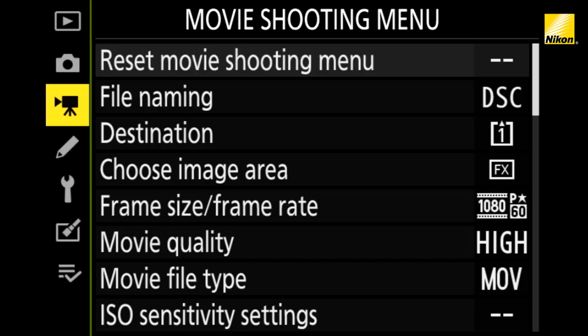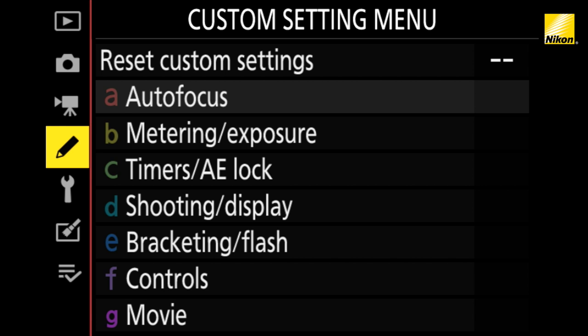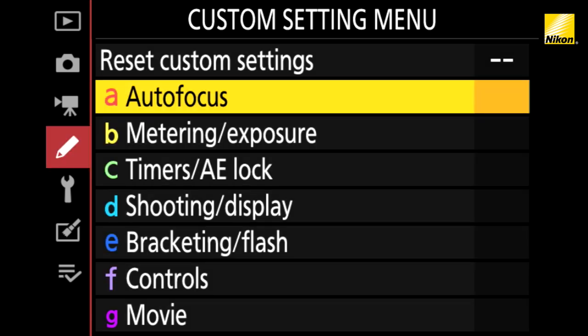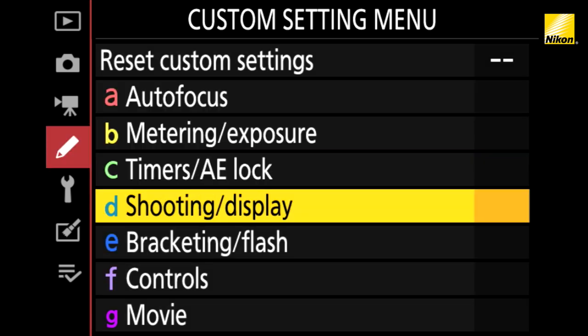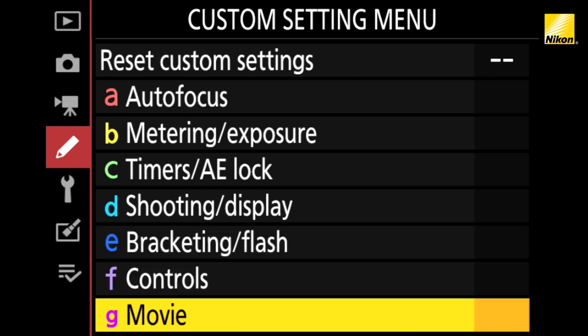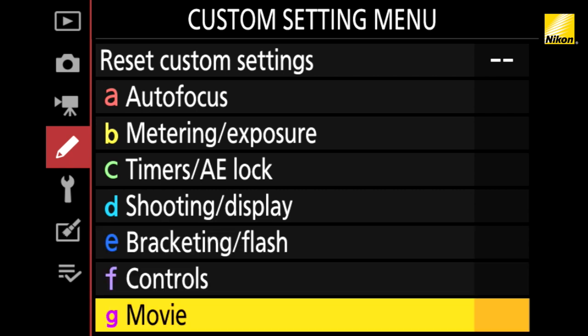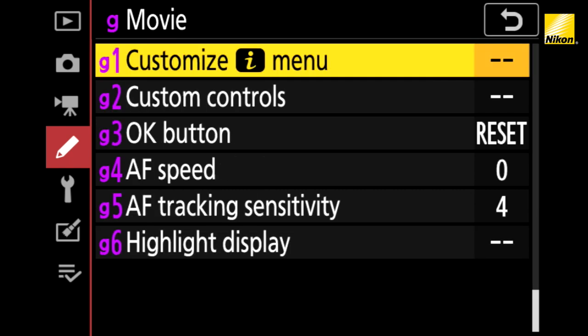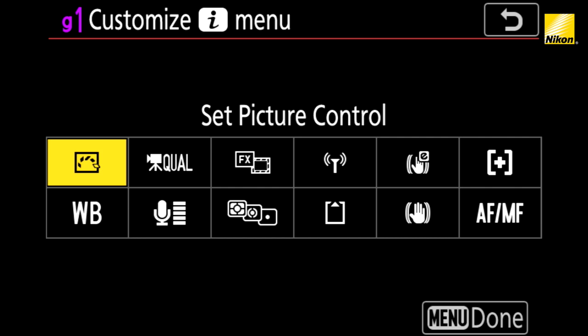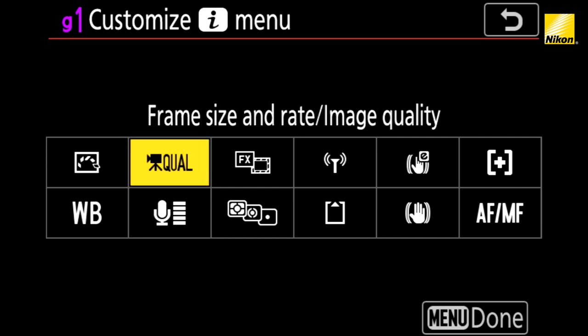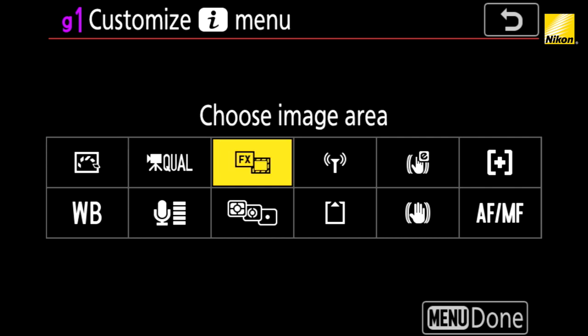Press the menu button and go to the custom setting menu tab. Go to section G for movie, and the first option is G1 for customize eye menu. When you select this option, you'll see the current 12 boxes in your eye menu for movie mode.